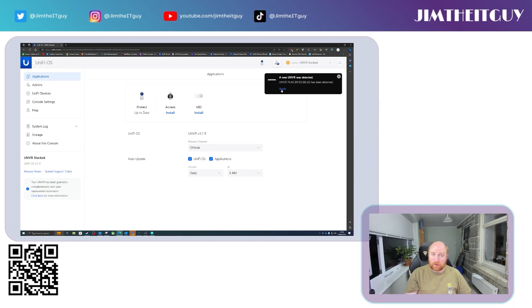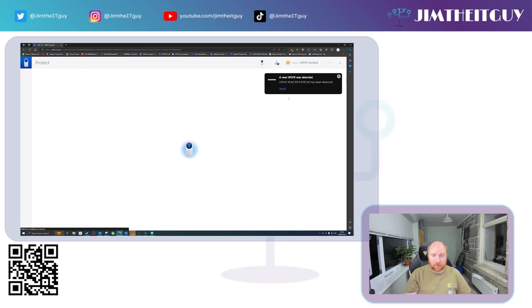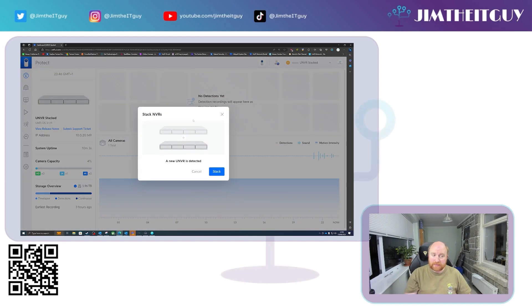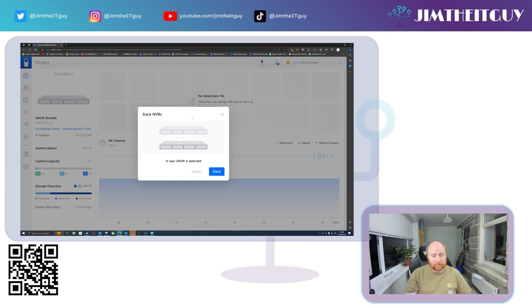Now when you click stack, you are then brought into the stack NVR basically wizard. One thing that you may get prompted on, this will not, but you may get prompted on,